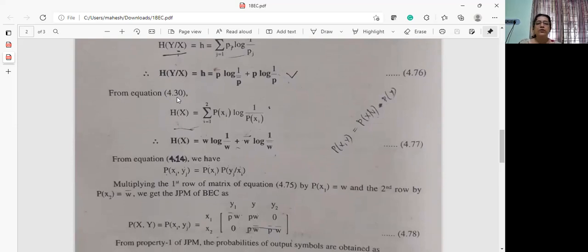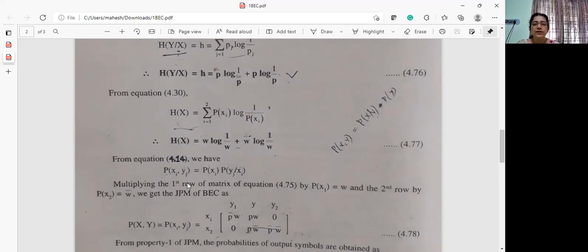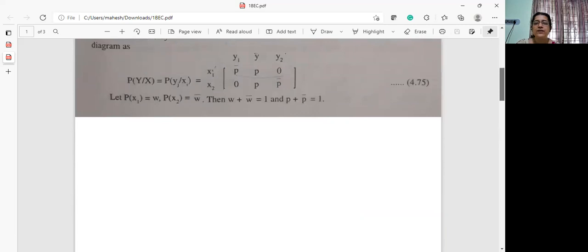h of x is the summation for i equal to 1 to 2 of p of xi log of 1 by p of xi. So p of x1 will be w, log of 1 by w, plus p of x2 will be w-bar, log of 1 by w-bar. Now we can convert this conditional probability matrix to a joint probability matrix. For converting the first row, you multiply the first row by p of x1, which is w, and the second row is multiplied by w-bar.